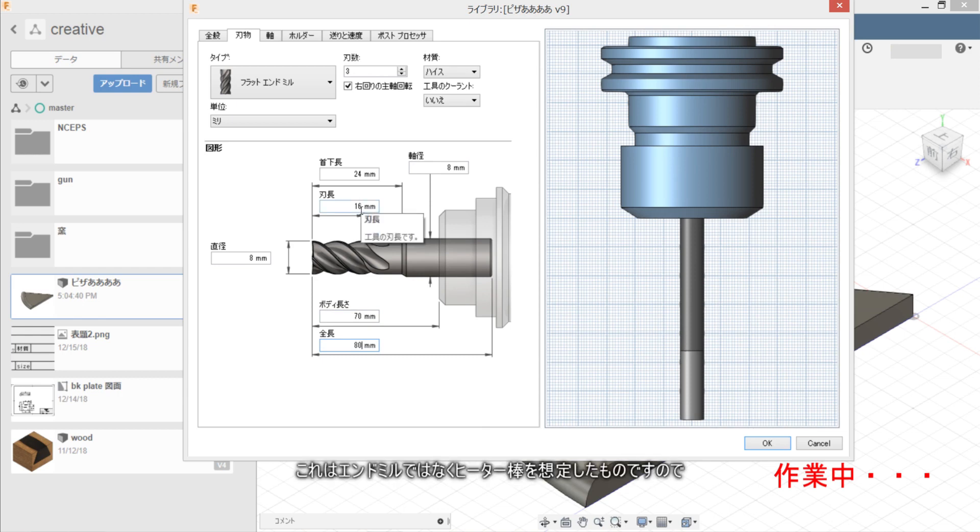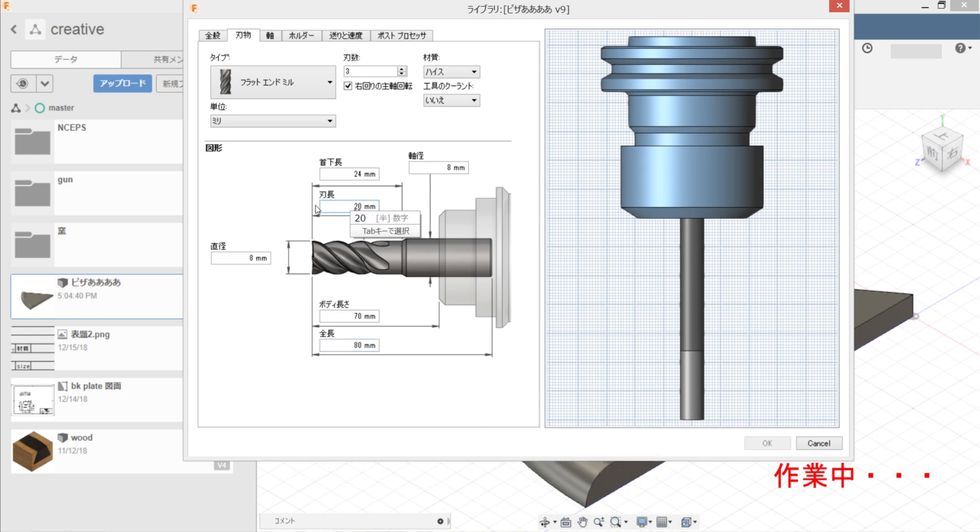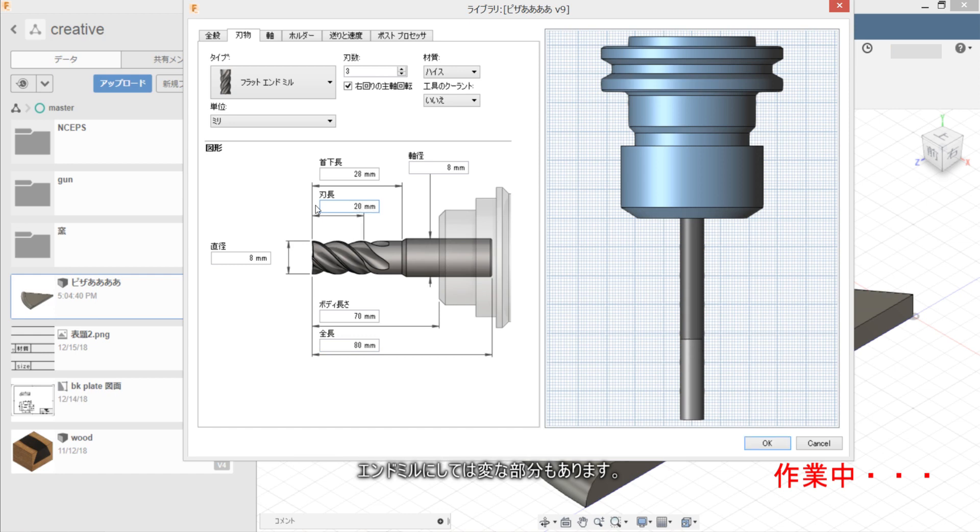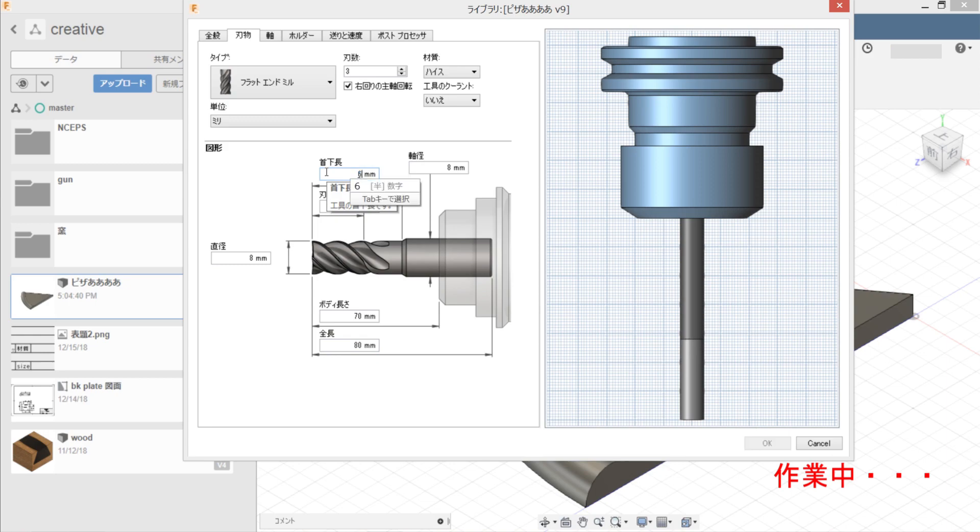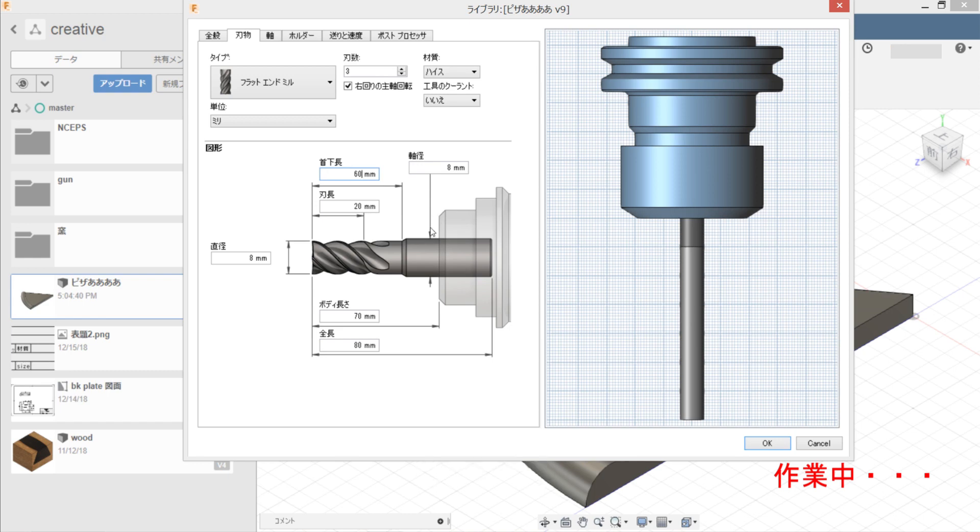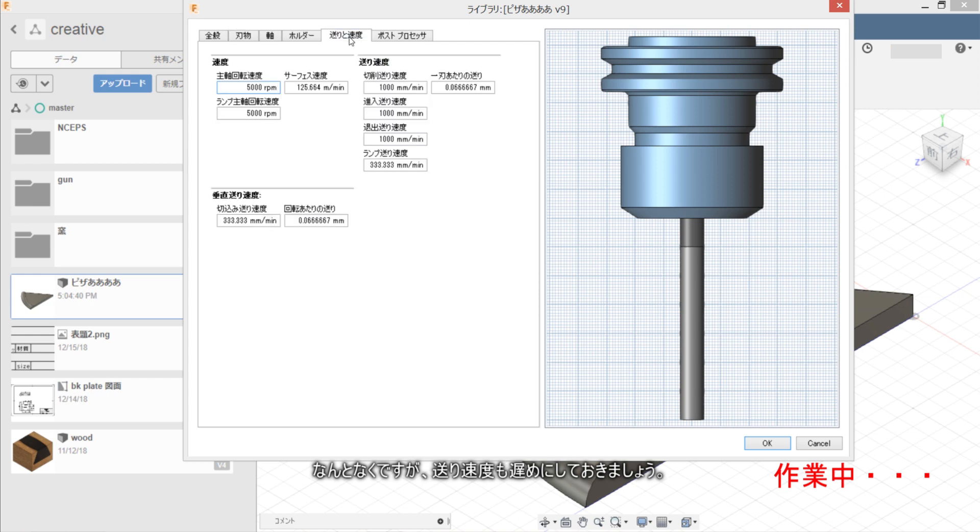Kore wa end mill de wa naku flat ball wo soeta shita mono desu node, end mill ni sete wa henna bubun mo arimasu. Kantan desu kara nantoka kudasai ga, ookurasa kudake mo asame ni settei shimasho.